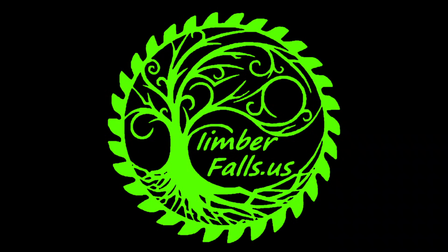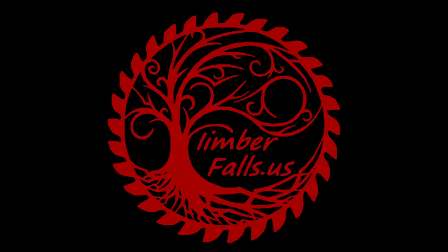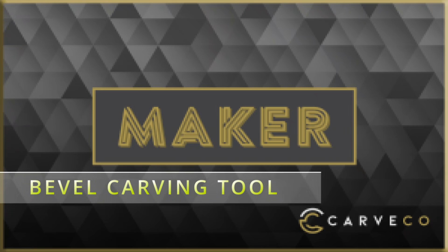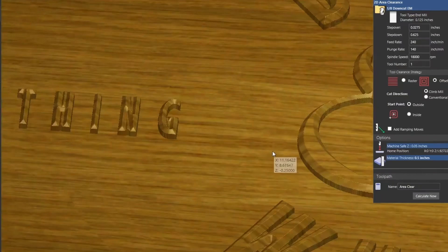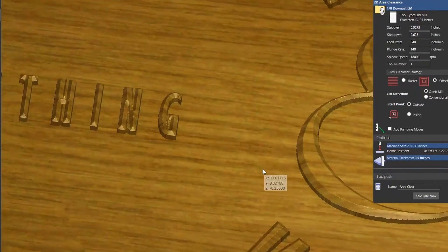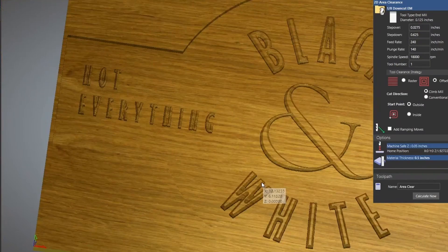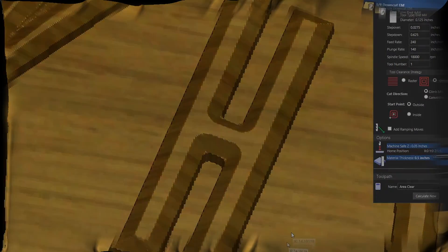Hey guys, Jason here from Timber Falls, the home for CNC creators like you. In today's spotlight, we're diving into the bevel carving tool in Carveco Maker. This tool is great for making raised bevel profiles using a V-bit and an end mill.